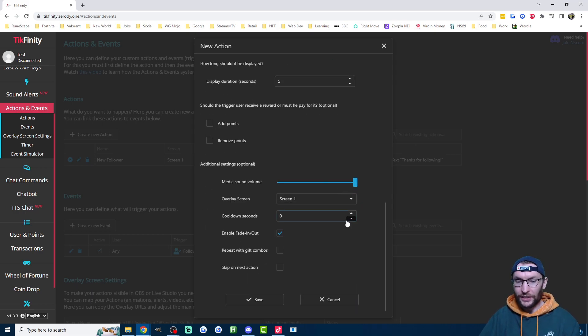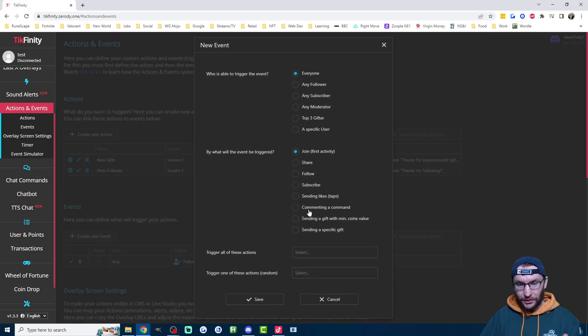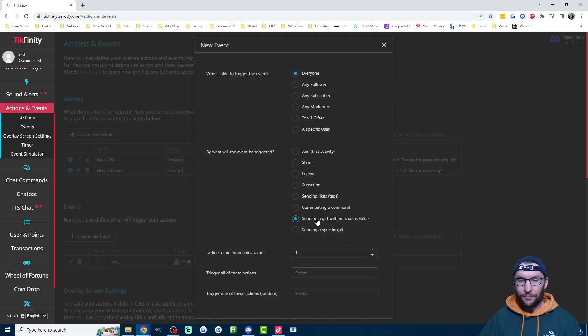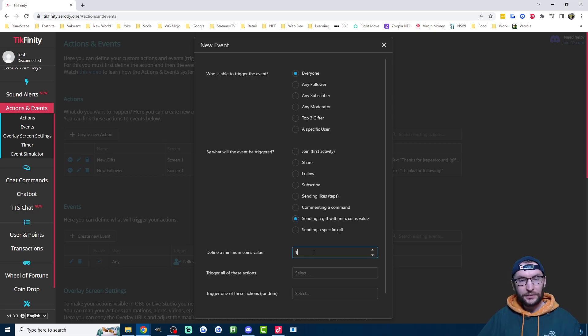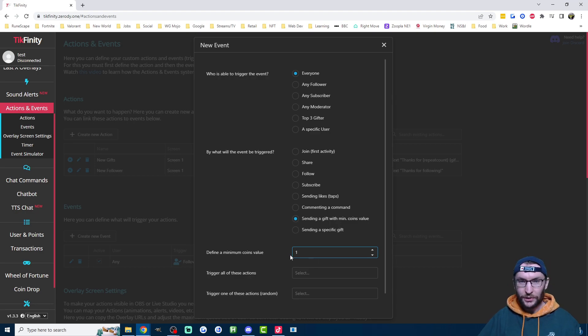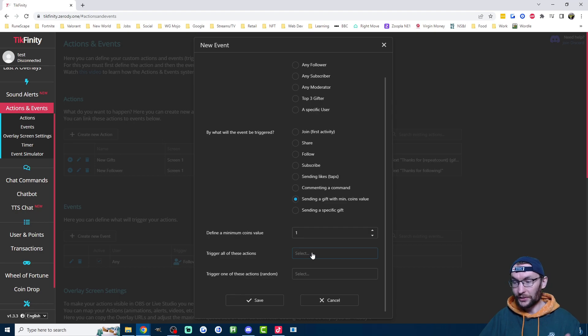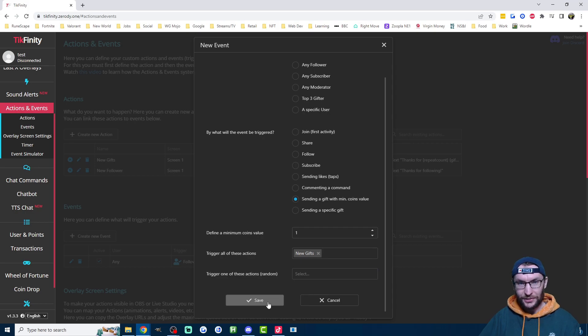Once you're happy, scroll down. Once again, I'm going to reduce the duration to around five seconds. You can leave all these others on the defaults and press save. Now we need to assign an event, so I'm creating a new event. Once again, everyone can trigger the event and it's sending a gift with min coin values. If you want an alert for every single gift, you just leave it on one coin. Some people like to raise it to like 50, 100, 200. I'm going to leave it on one coin so that even if they send a rose, it's going to trigger the alert and trigger all of these actions is now the new gifts action and we just press save.